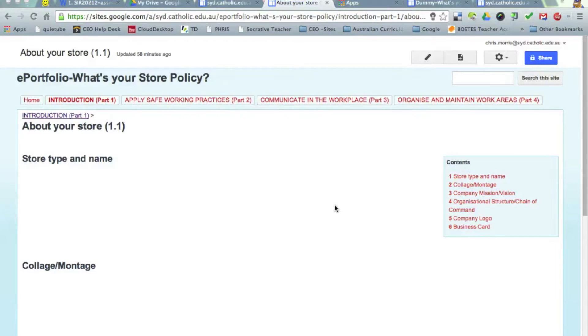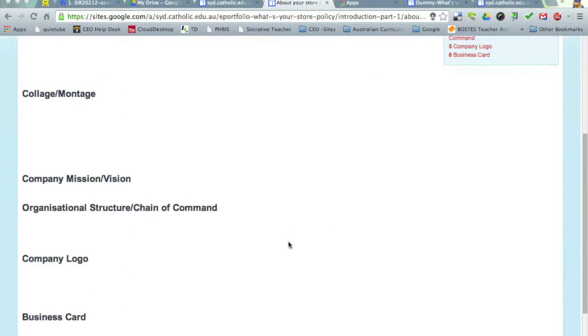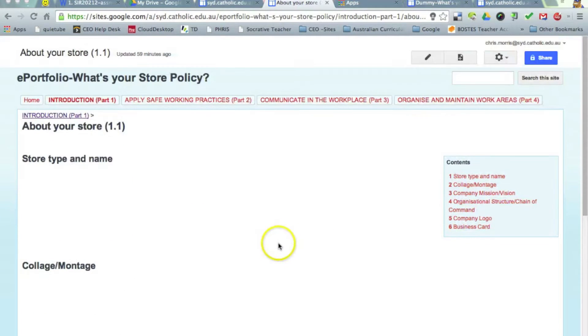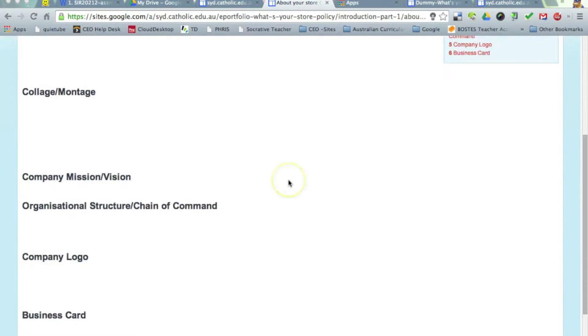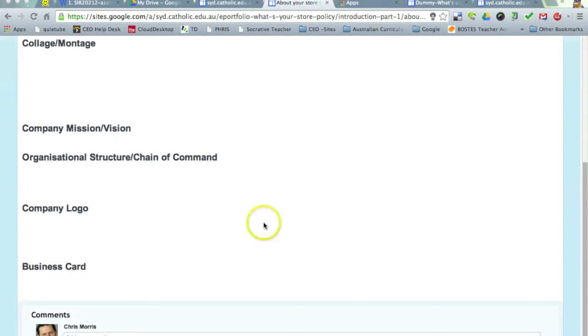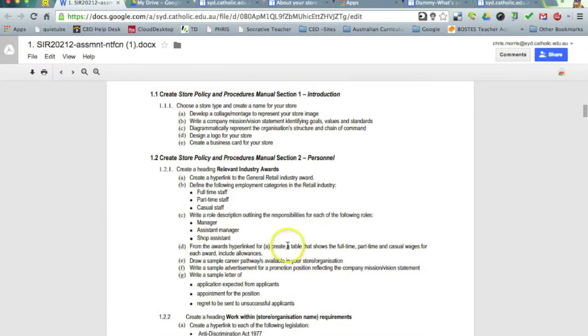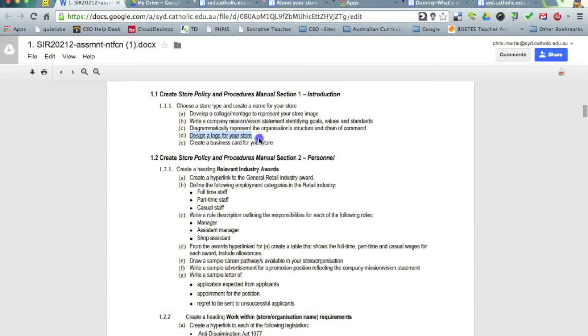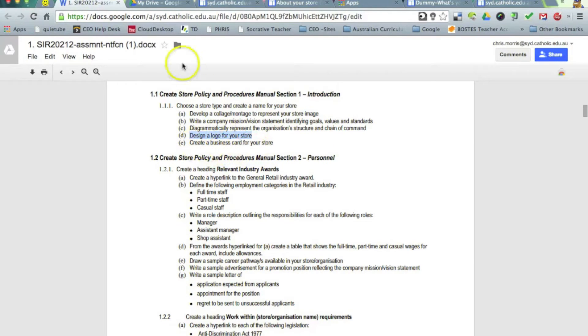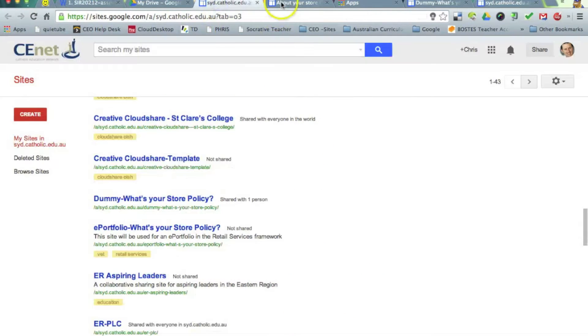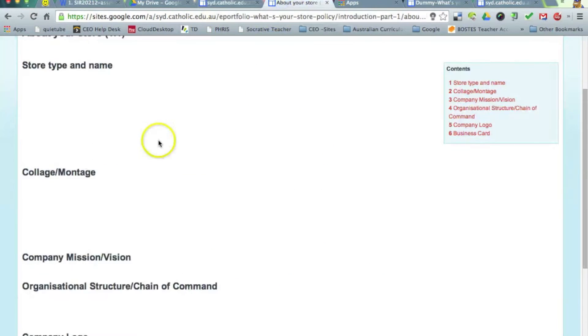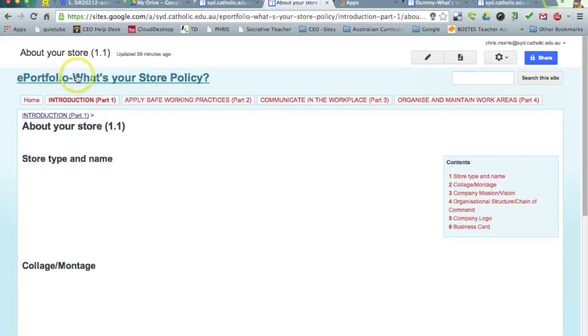Hi, Chris Morris here, taking you through setting up a company logo for our banner image for our site, but also for the purpose of the assessment task. If I go back to the assessment task, it's asked us to design a logo for the retail outlet which will be used on the business card, but it will also be used on our ePortfolio site.